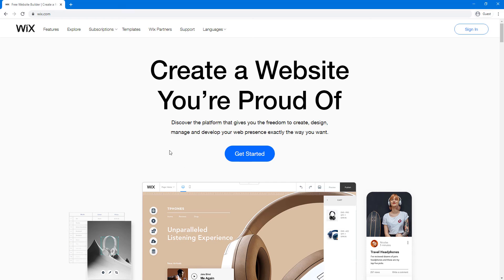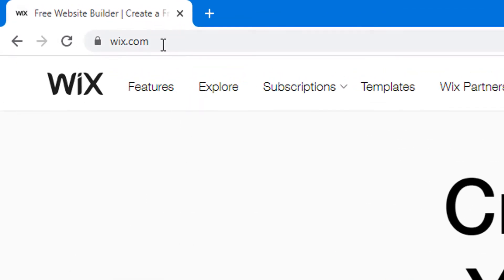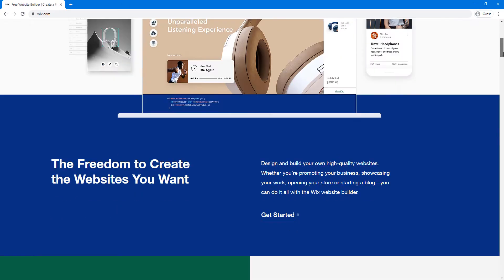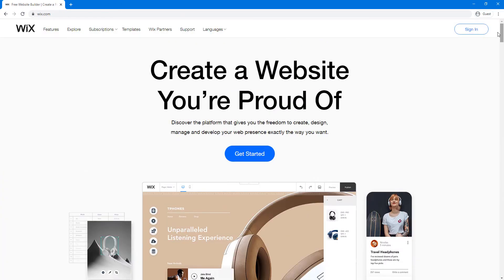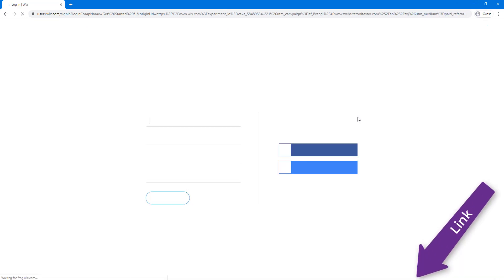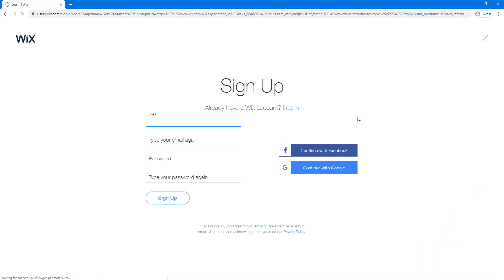So the first thing you have to do is go to Wix.com. This is the home page you get. We're just going to click 'Get Started.' If you want to follow along with me in this tutorial, there's a link in the description you can click.